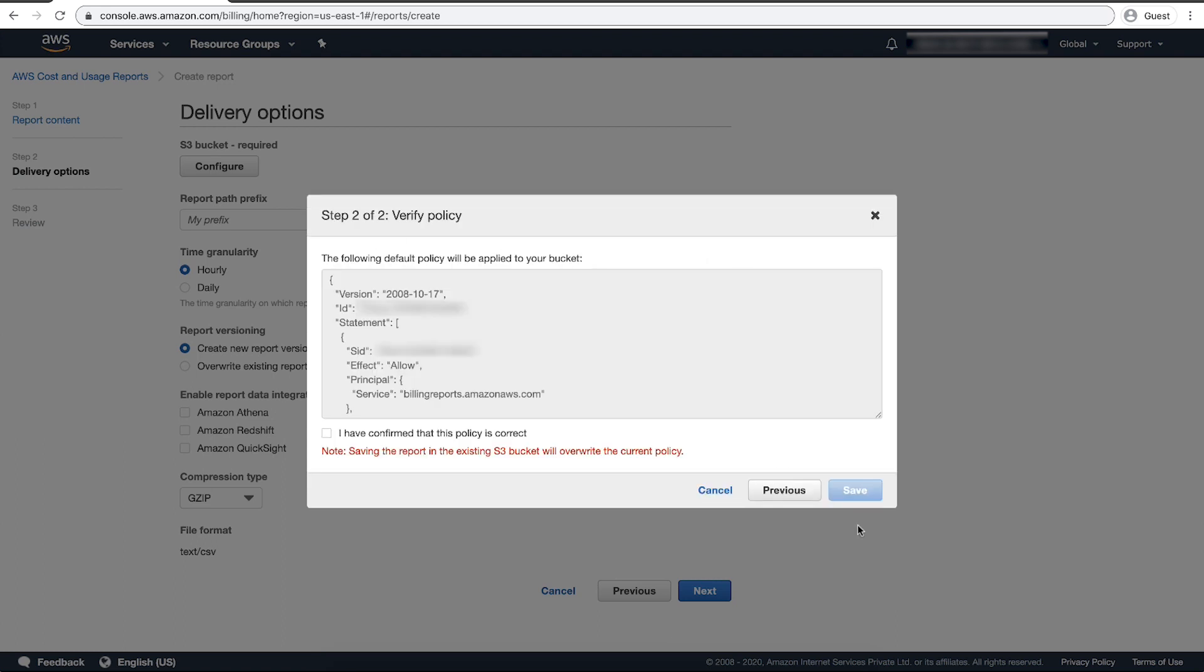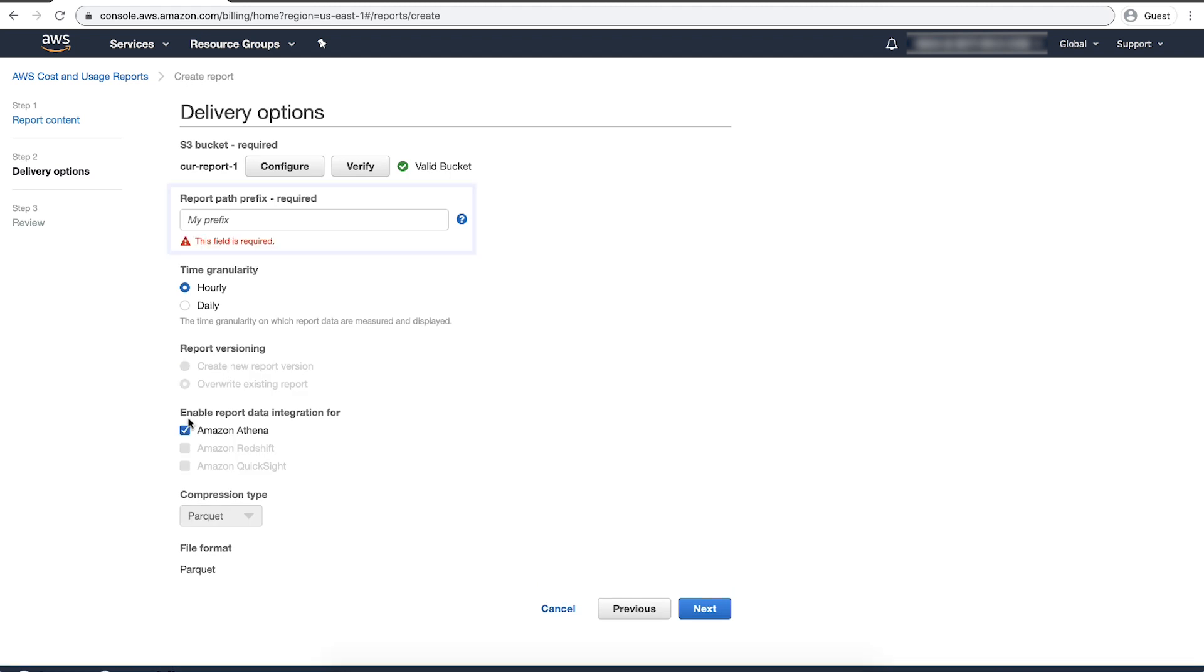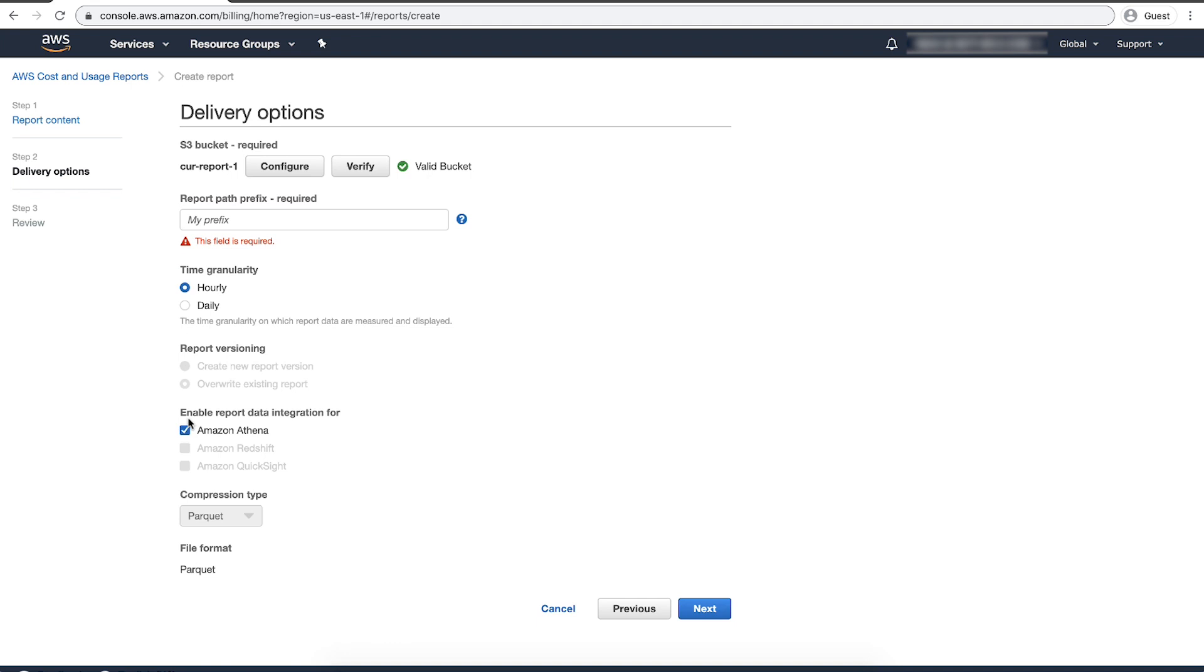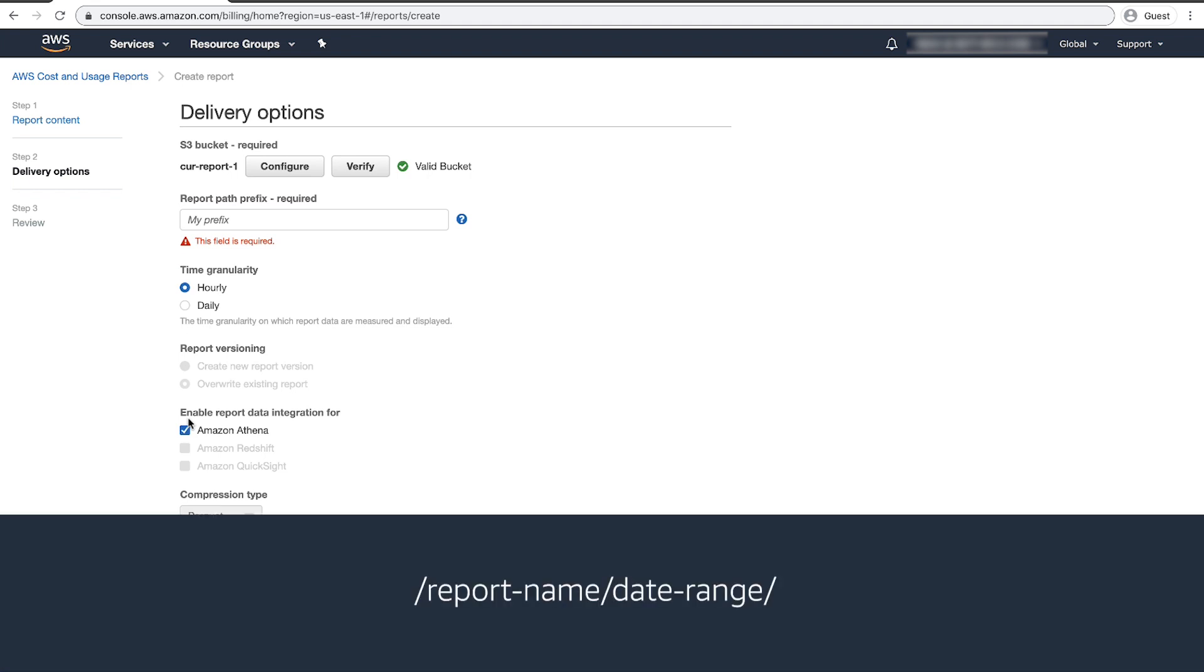Then select 'I have confirmed that this policy is correct' and choose Save. For report path prefix, enter the report path prefix that you want. The default prefix is the name that you specified for the report and the date range for the report in the following format: /report-name/date-range.